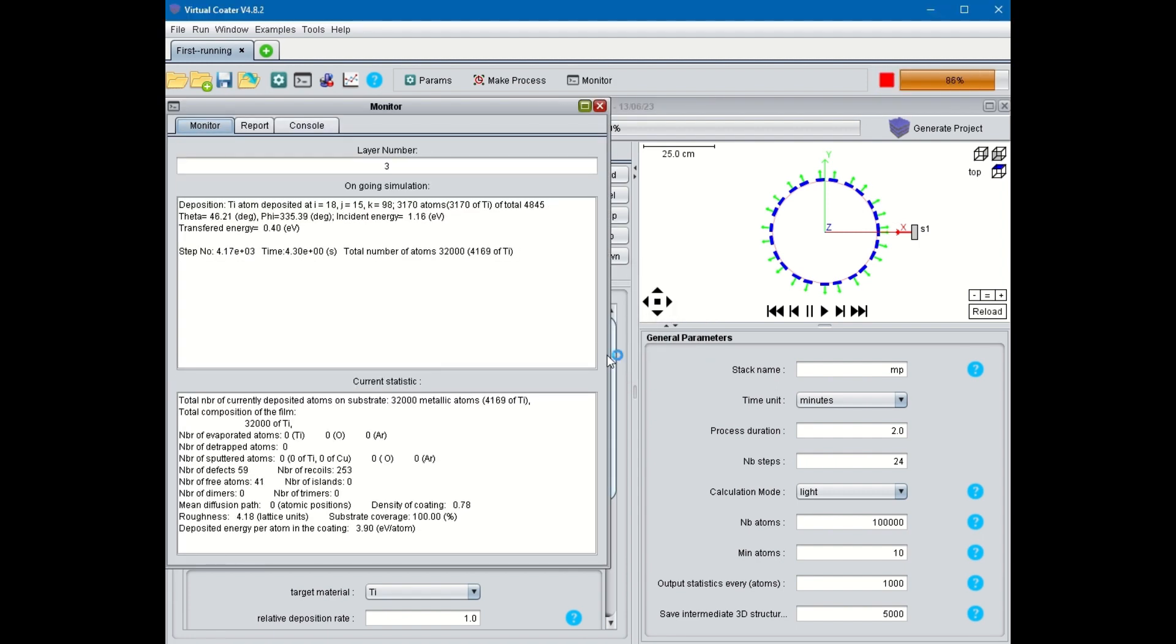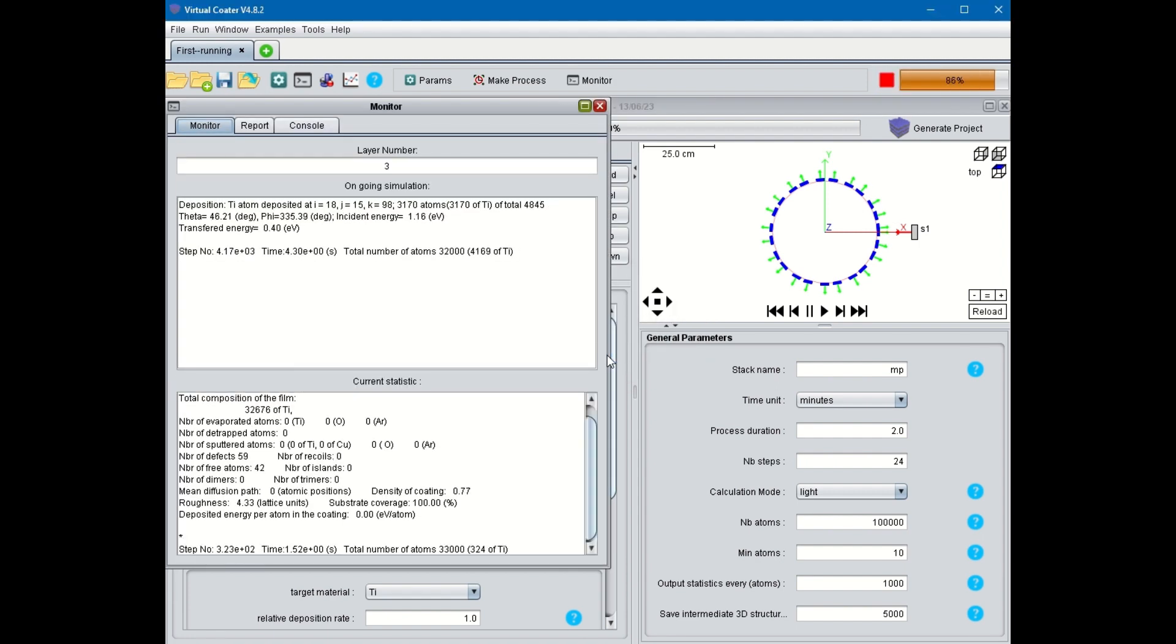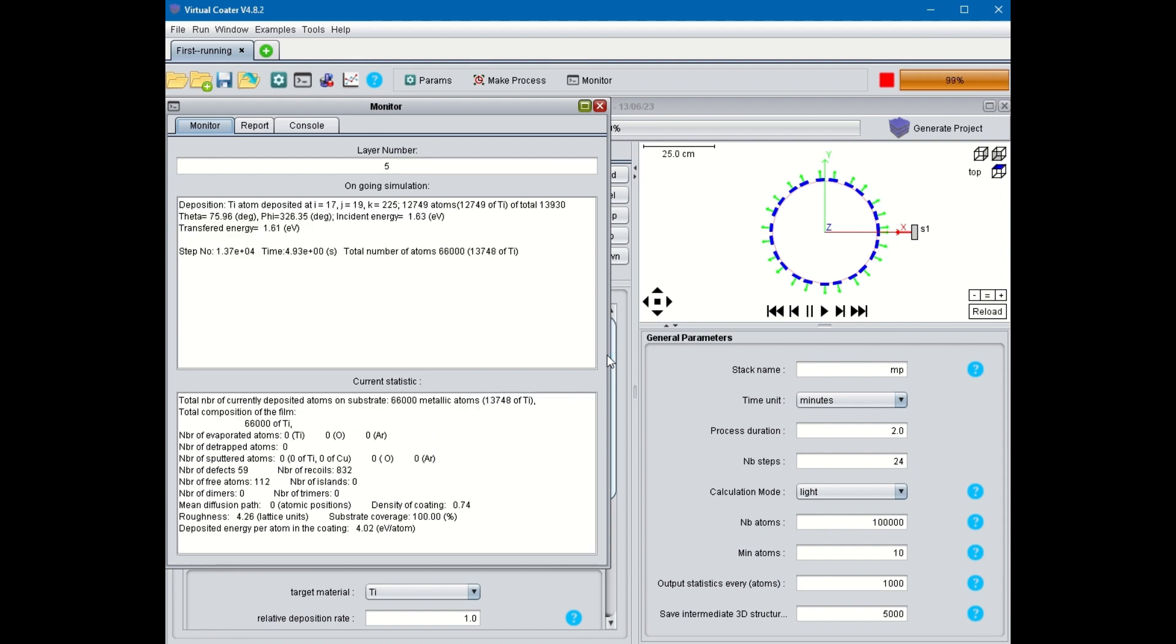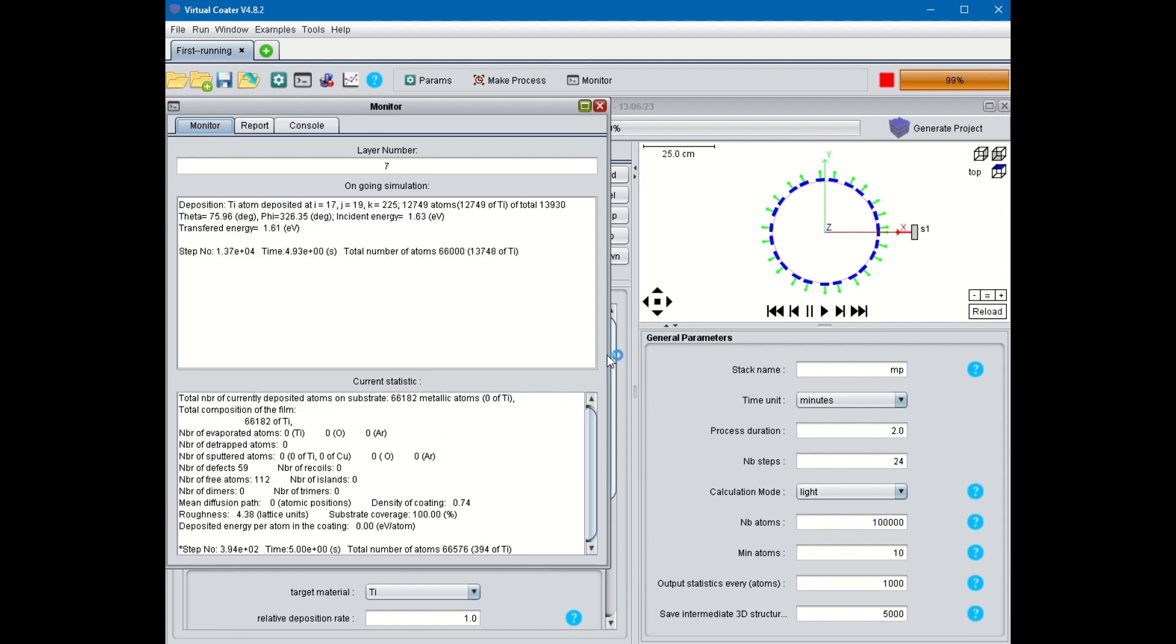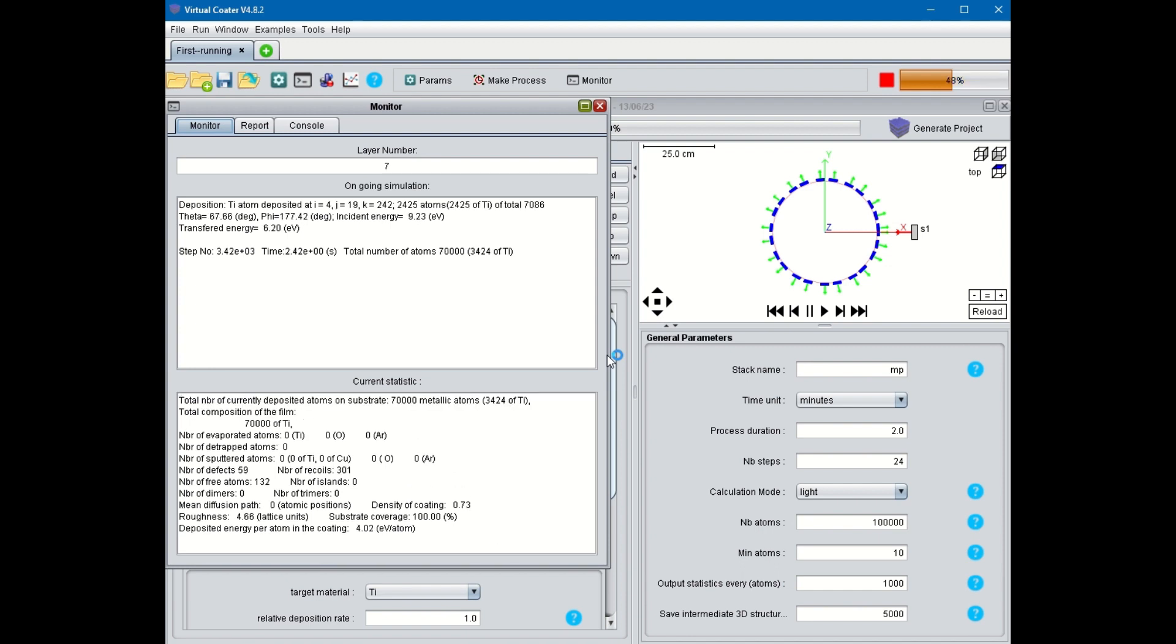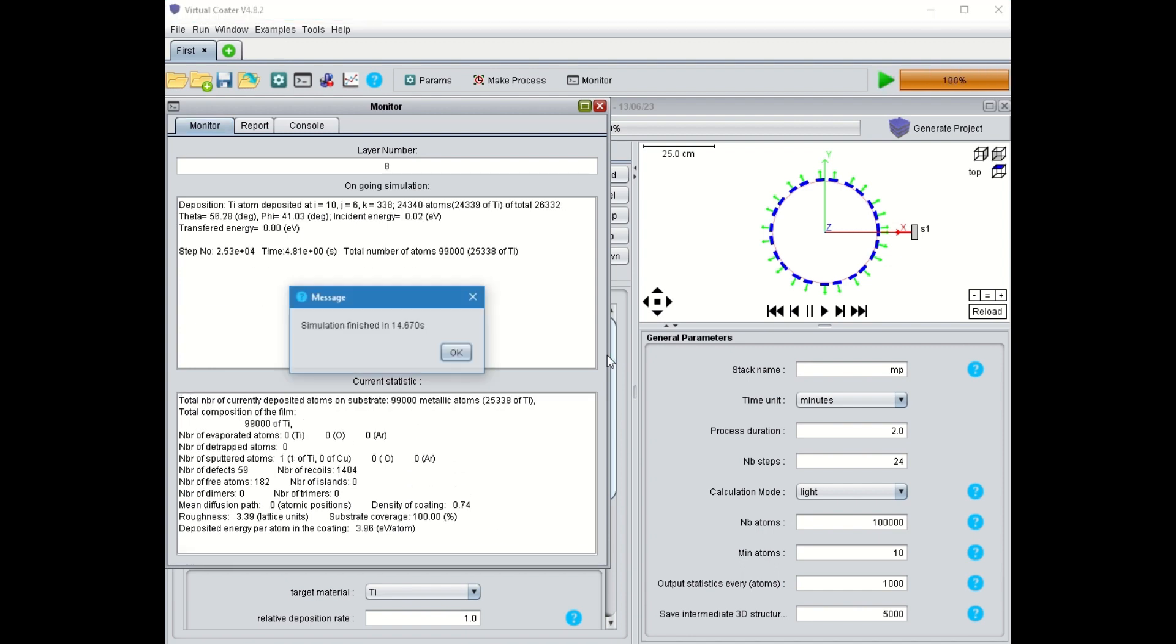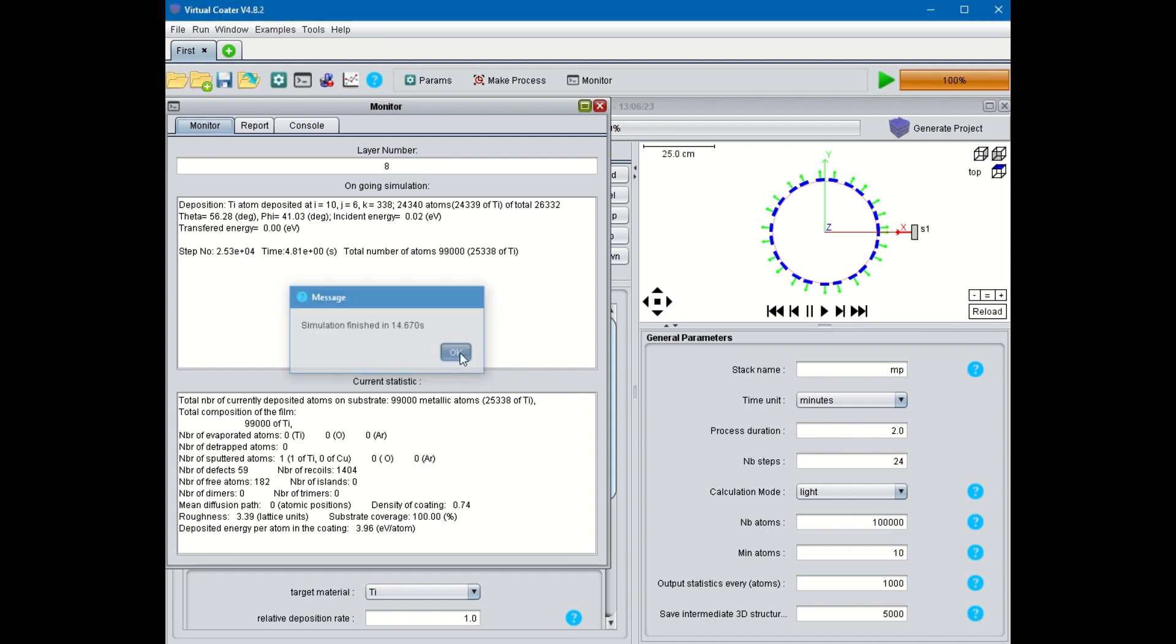The Film Growth Simulation is launched. You can see the various sub-layers being deposited on the left, where each number corresponds to one of the 24 steps that define the trajectory. The Film Growth Simulation is now complete.